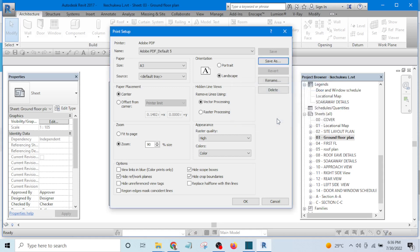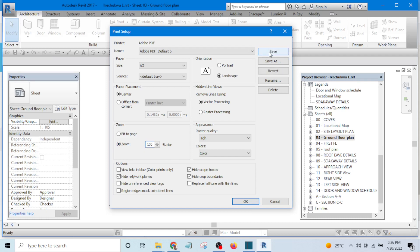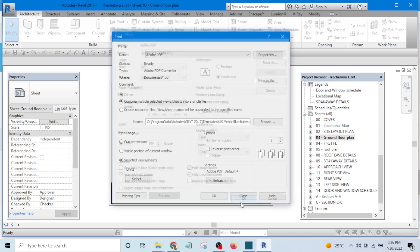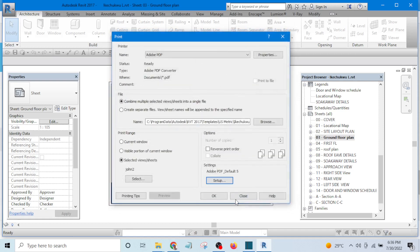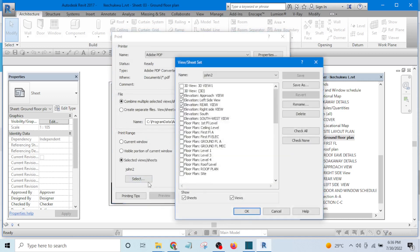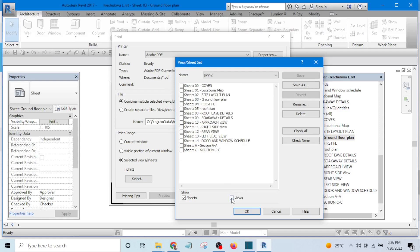Let me set this one to hundred. Let me see what hundred will give me and hit save. I go to OK and I select, these are the views I've selected now.